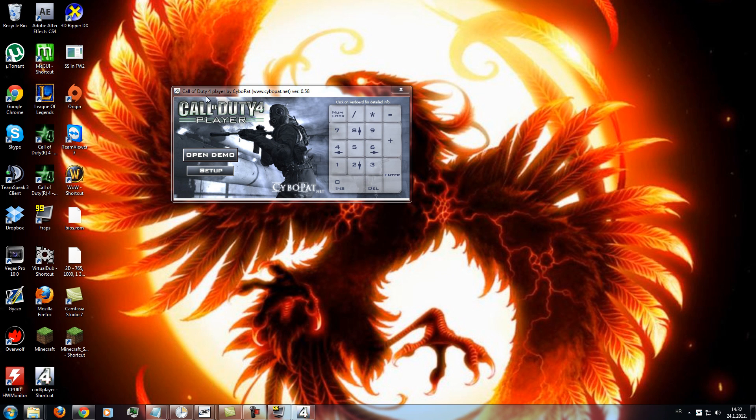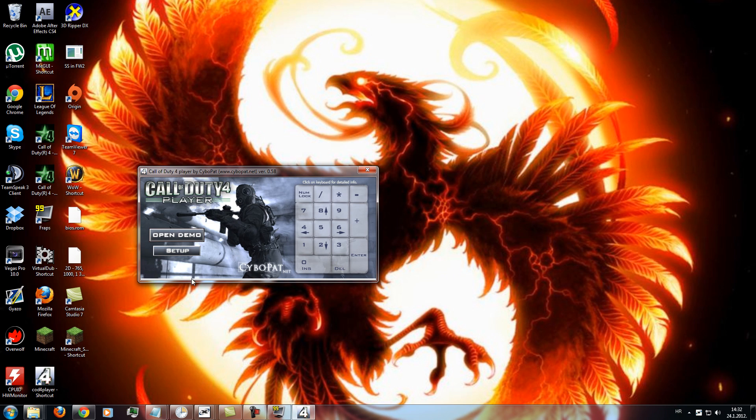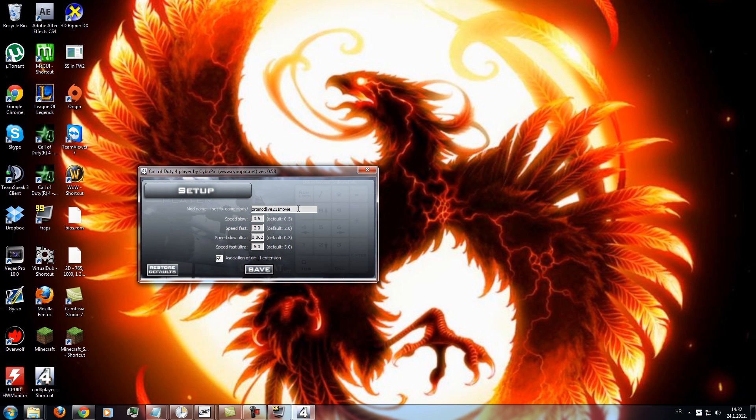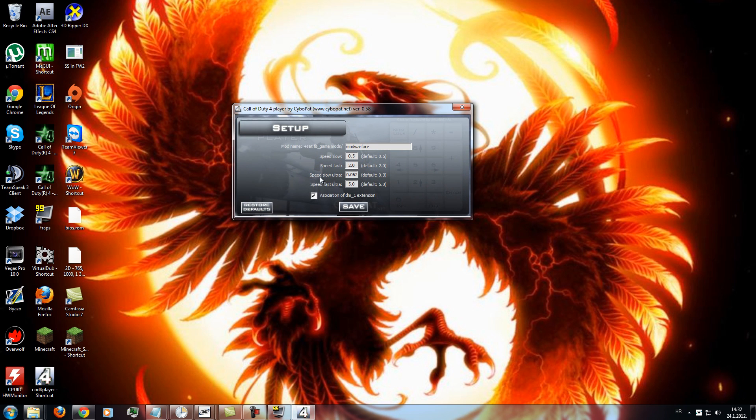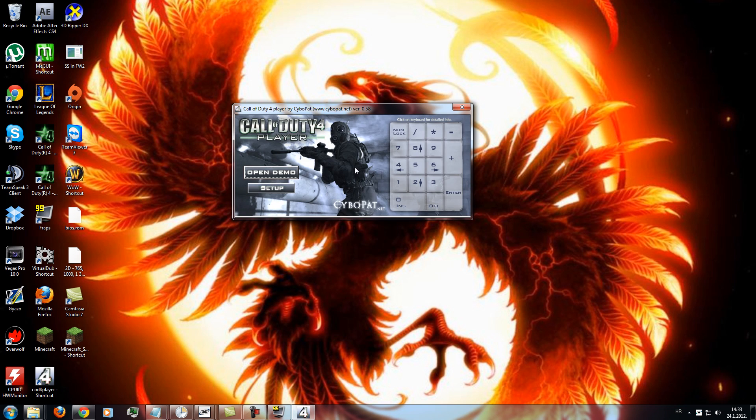When you download the player, just go to setup, go to mod name, set it to Modern Warfare. This you don't need to change but change speed slow ultra to 0.0625. That's it. And press association of DM this extension. Press save.